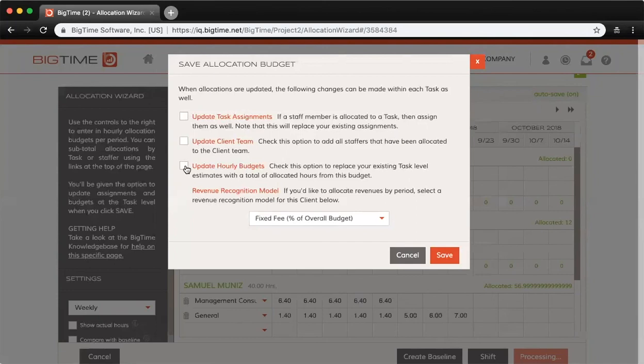Update hourly budgets: if you have an hourly budget set at the task level, it will replace that number with the amount of hours you have allocated for each task.